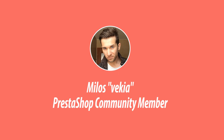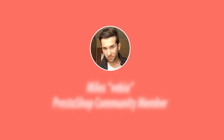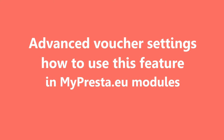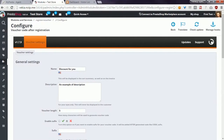Hey, what's up everyone, this is Mylos and this is a second video related to Vulture configuration tool that is available in each of my Presta modules for PrestaShop. As you know, this feature contains three sections where you can define the settings of the Vulture code. In this video I will describe the first section called general settings.